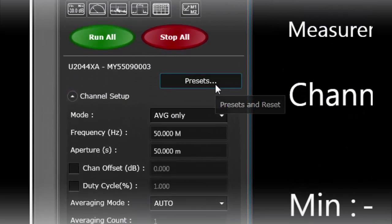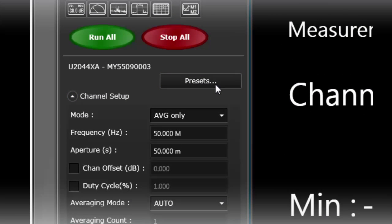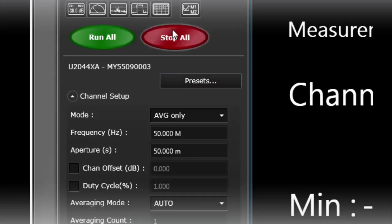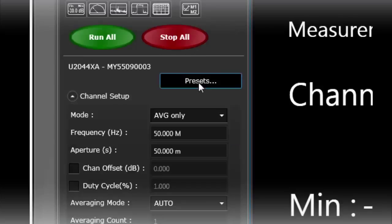And on my signal generator I actually have a GSM signal already output so I'm going to go ahead and press this preset button. Stop all then presets.